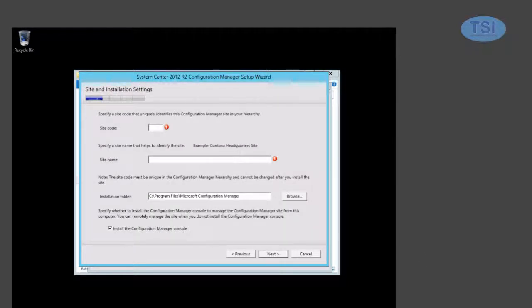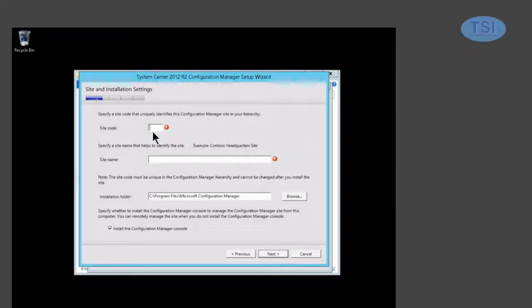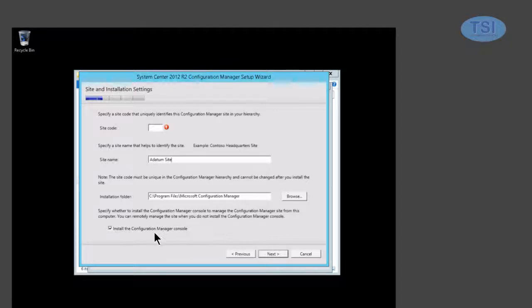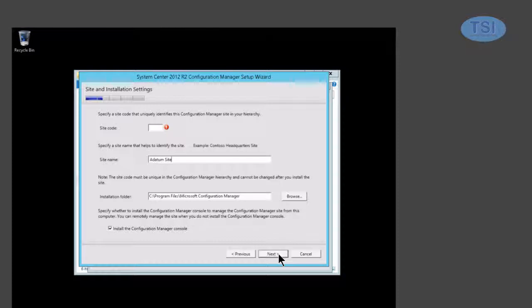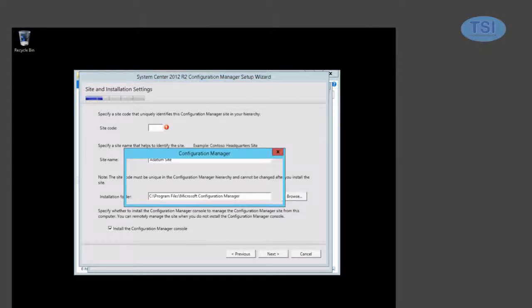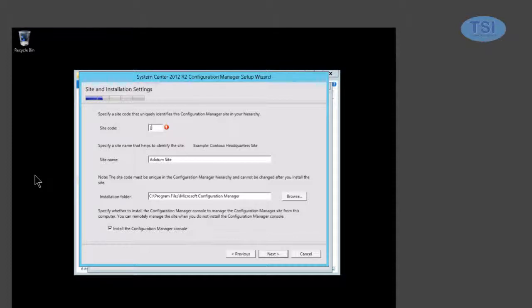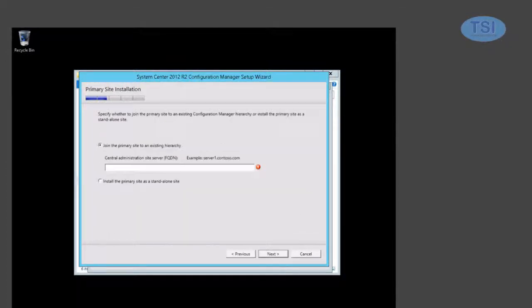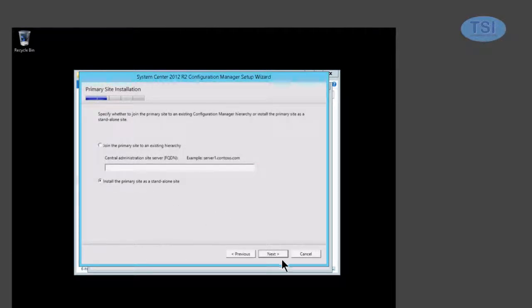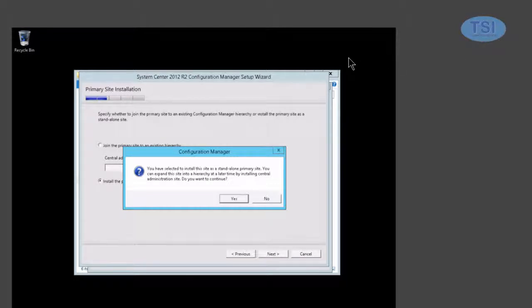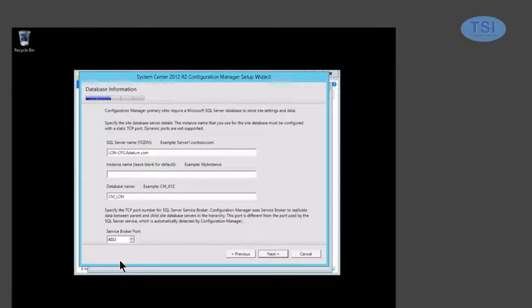Now on the site code right here, I'm going to pick LUN. And the site name, a datum site. Install the CM console, select it. I'm going to do it as a standalone site here. And we do it as a standalone site. Next. I'm going to do it as this one right here. Next. Yes.